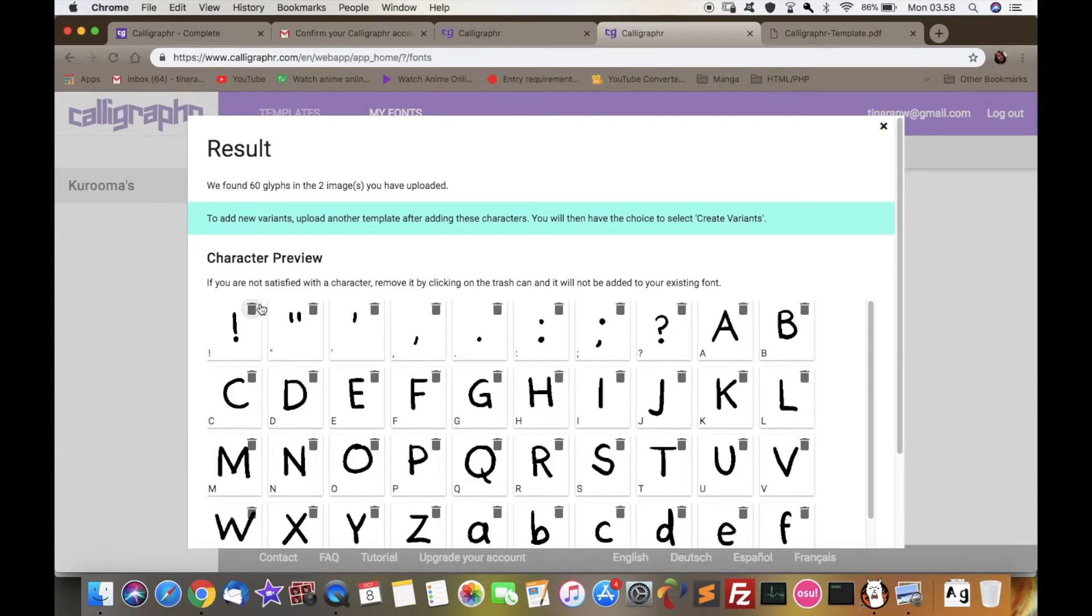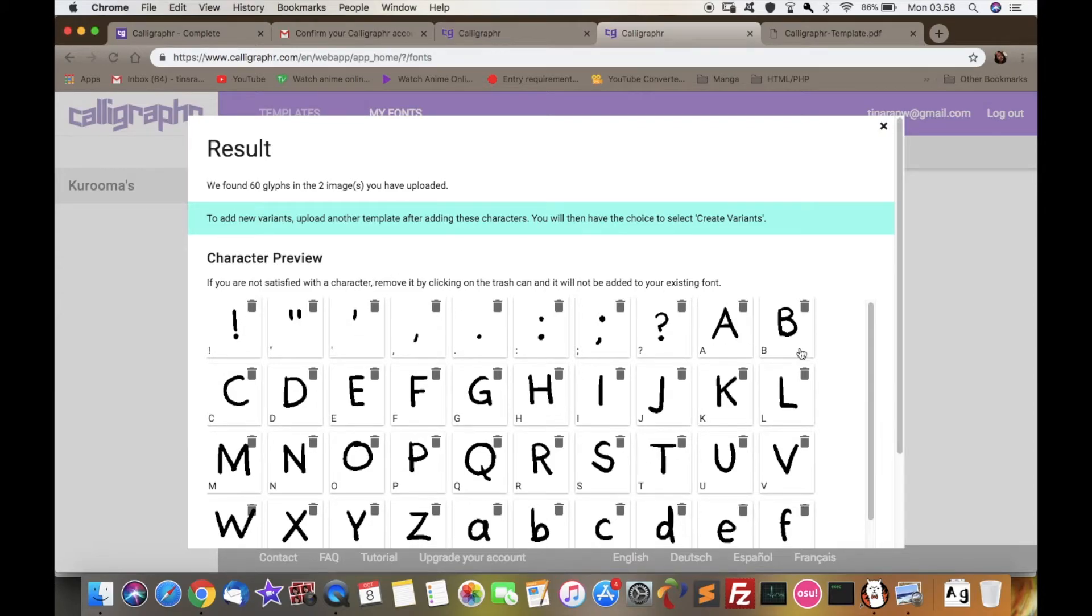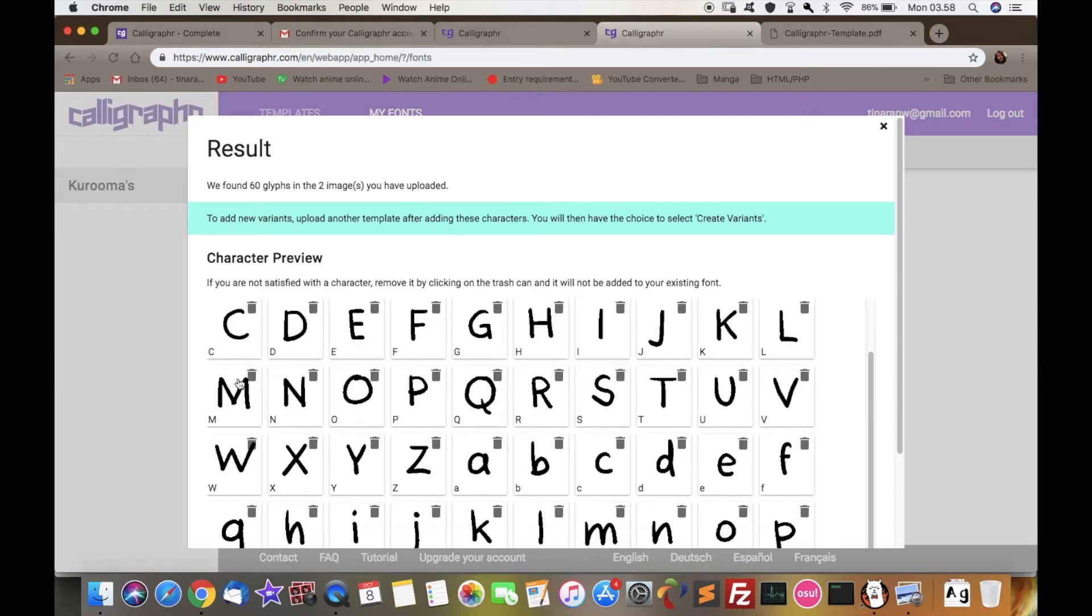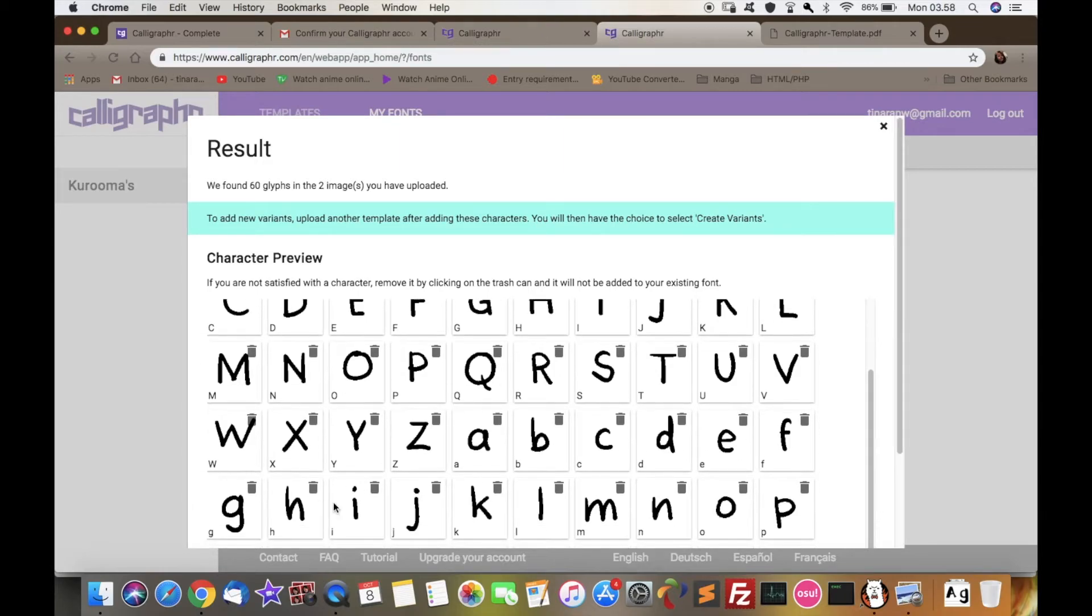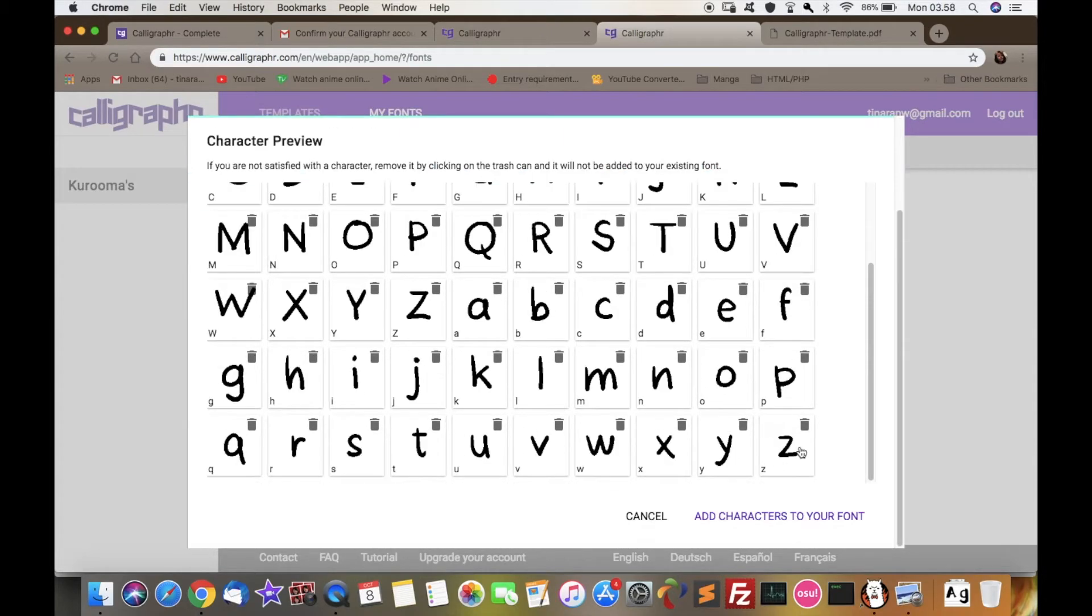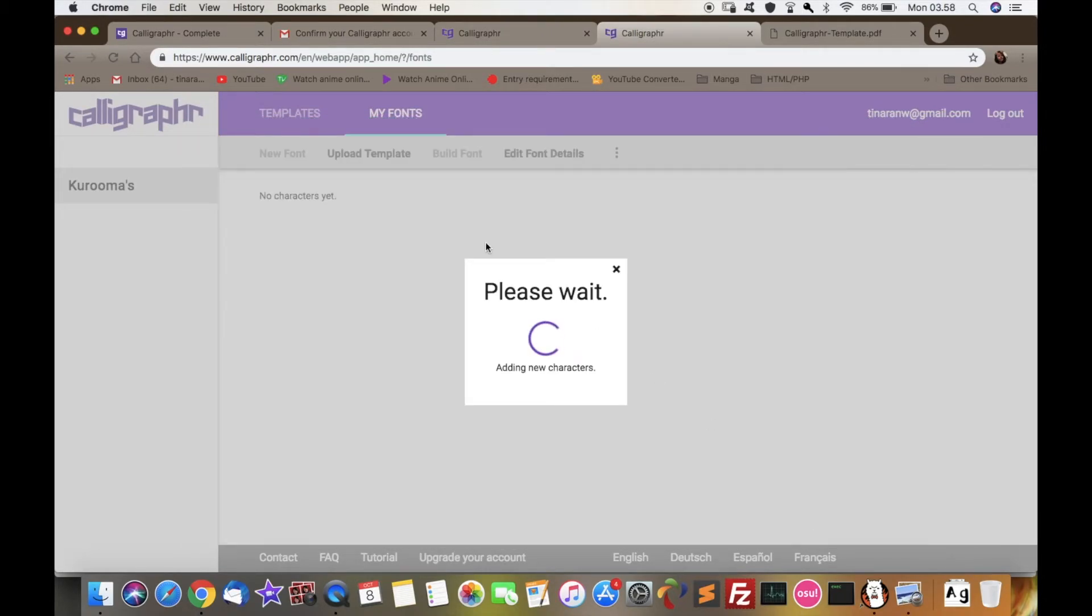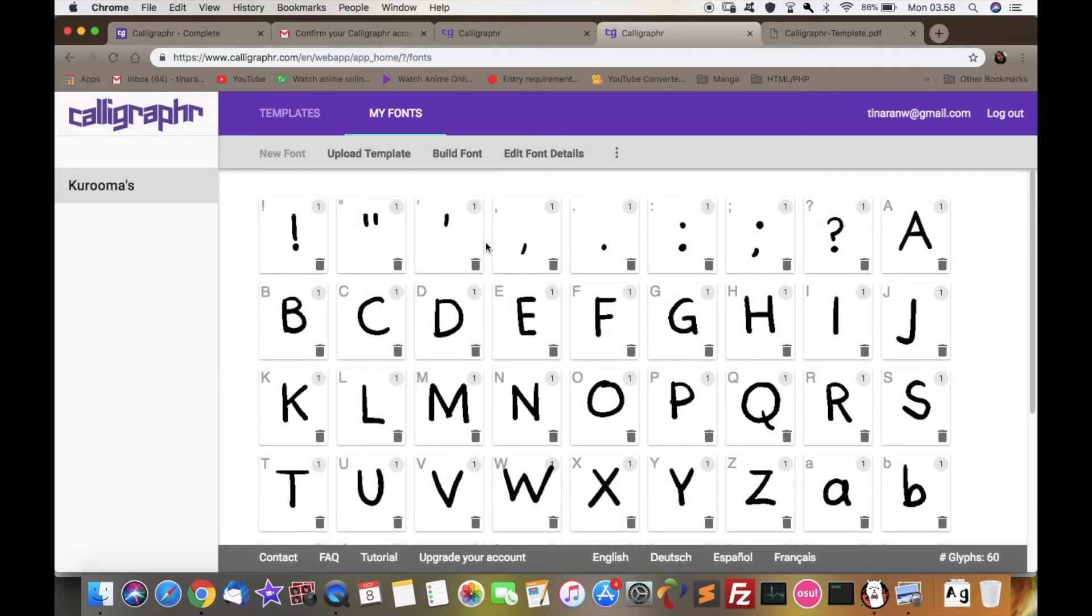And there you go, you have your own fonts. You can delete some of them or of course just process it right away.